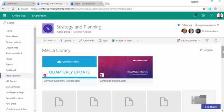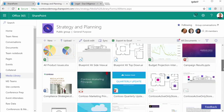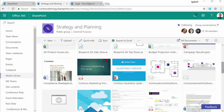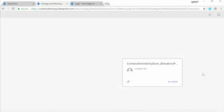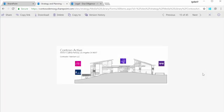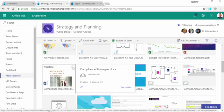Inside the team site, I can browse my files and preview them without downloads or client applications. Office 365 has file viewers for over 300 file types. Plus, you can store virtually any file type inside SharePoint.